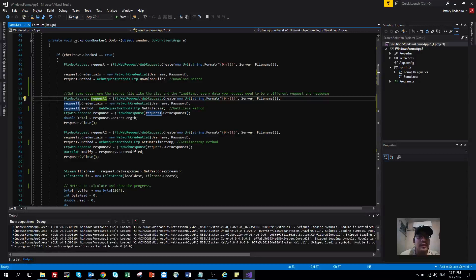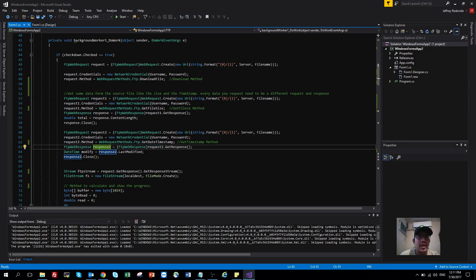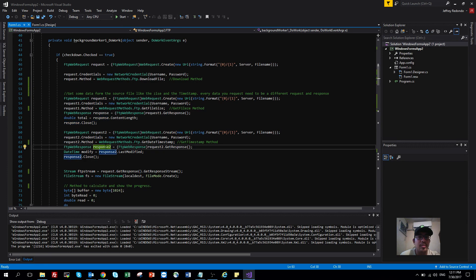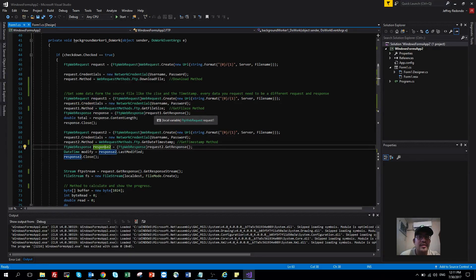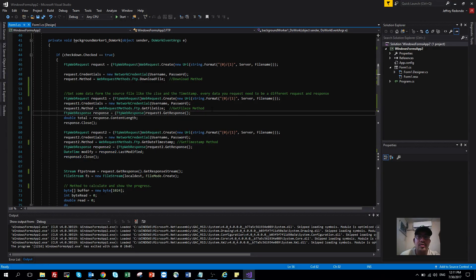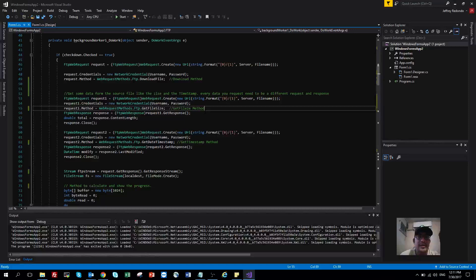I'm using request, request one, and request two. Also, the response has to be different—response, response one, response two—because you will have a different value for different requests. Don't forget about that because that was a problem I had before.